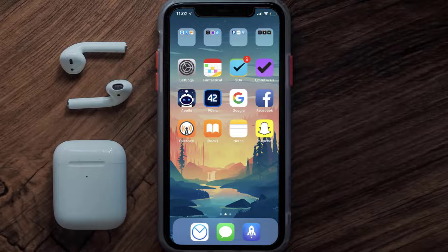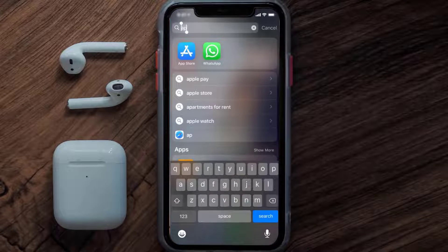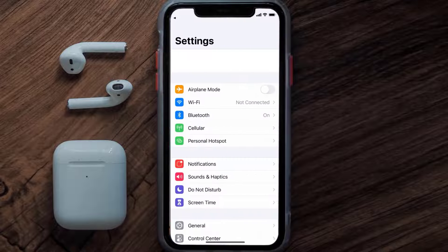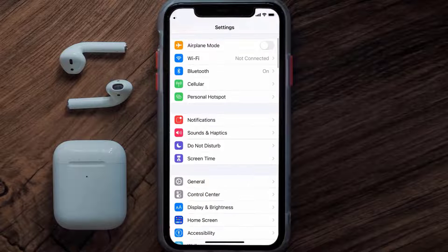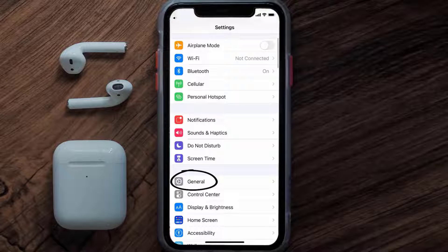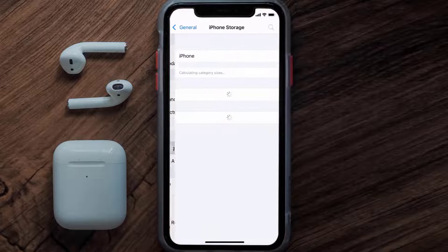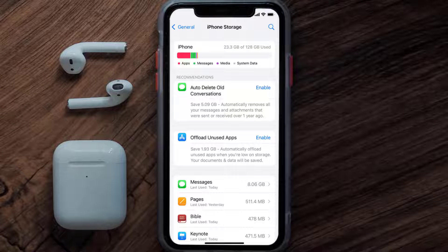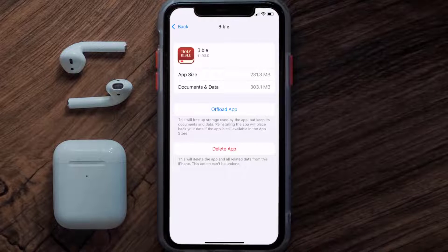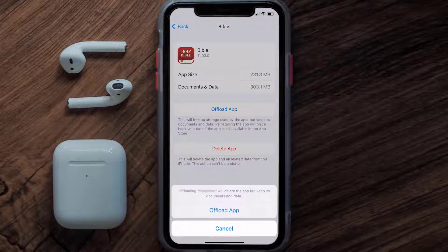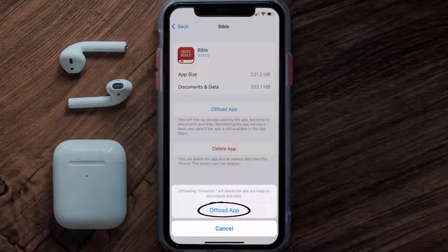If you still encounter this issue, you need to clear the app cache. Go to your device settings, scroll all the way down to General and tap on it, then tap on iPhone Storage. From here, search for the Bible mobile app and tap on it. Once you're on this screen, tap on Offload App.